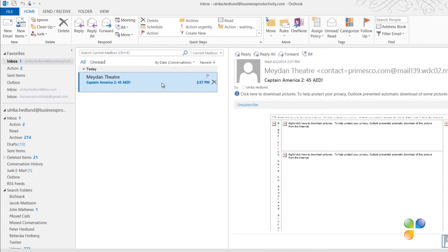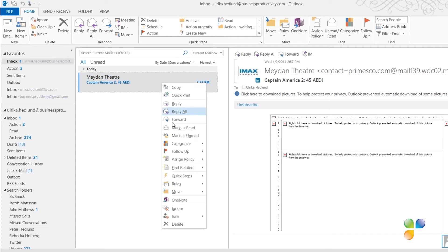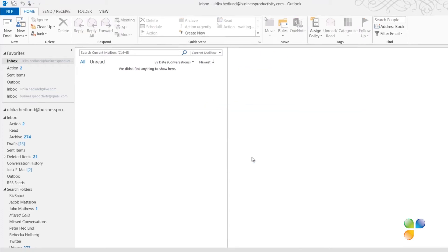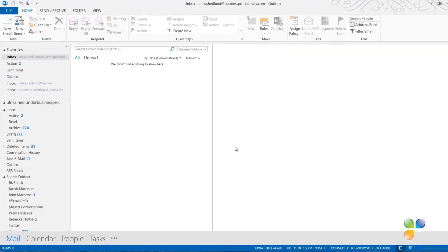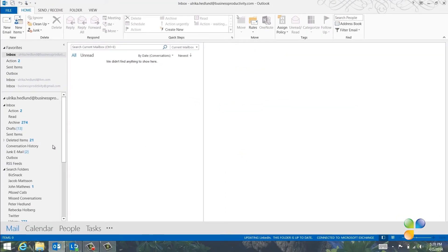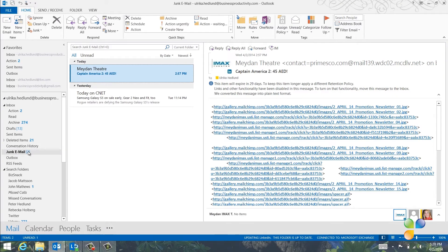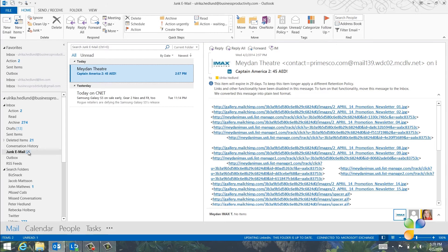Here I have a spam email. I want to delete this and make sure that I don't have to waste any more time on email coming from the spammer in the future. So I'll right click and select Junk and then Block Sender. I'll mark not to see the message again and click OK. If I go to my junk folder, I can see that the email has been moved there. I recommend that you check your junk email folder from time to time because sometimes emails that are not junk can end up here.